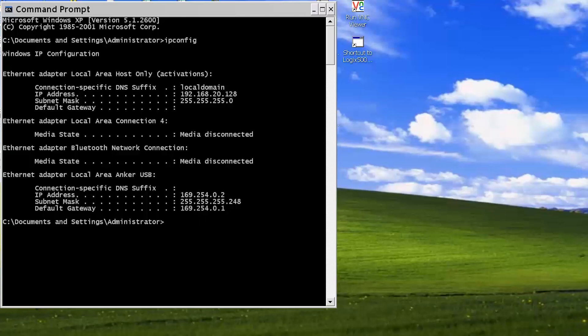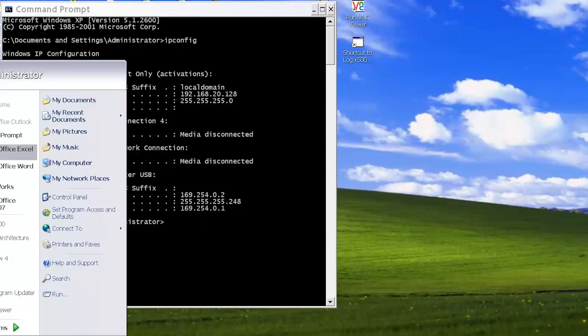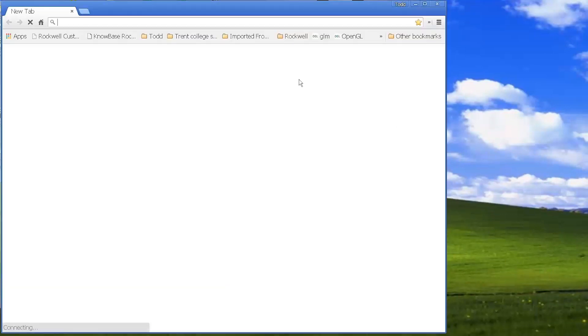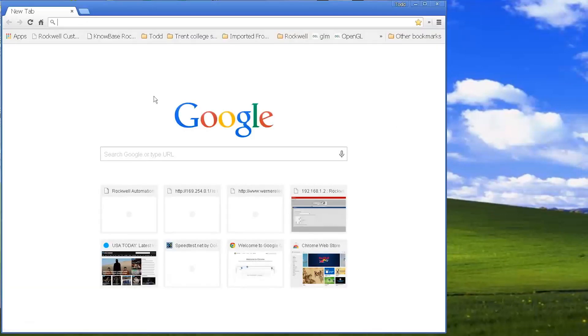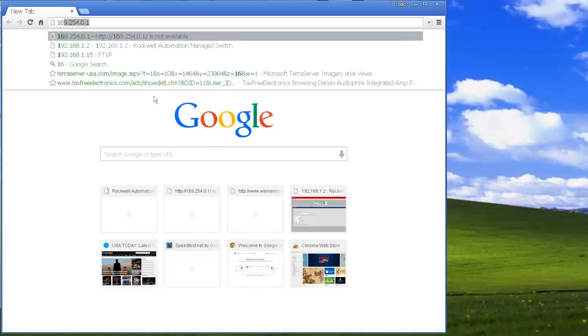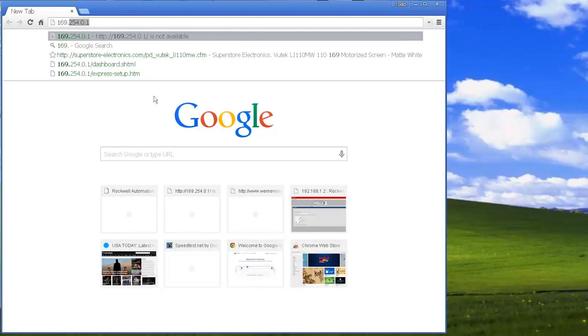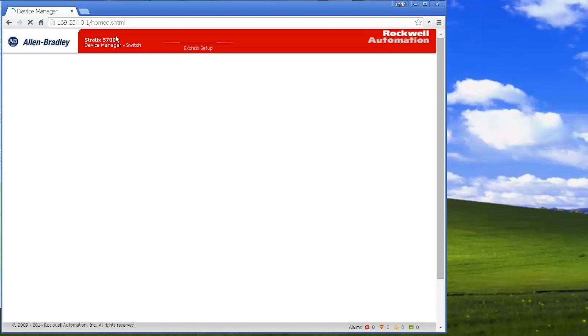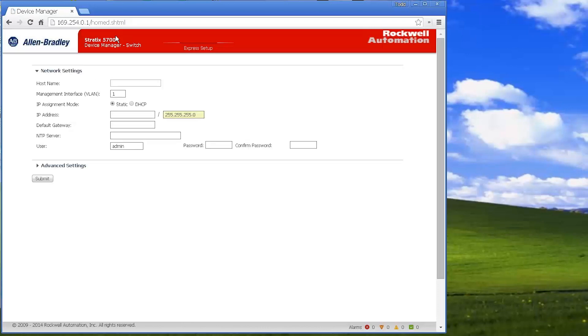So all I need to do now is open up a web browser. I'll just use Chrome, type in 169.254.0.1, and it should bring up the web page to start the express setup for the switch.